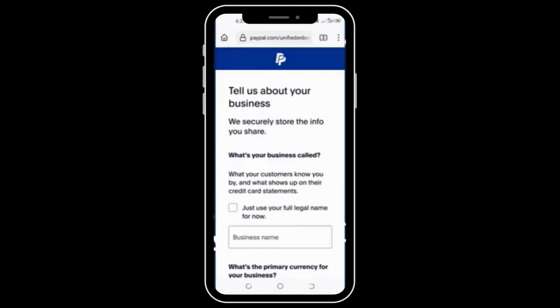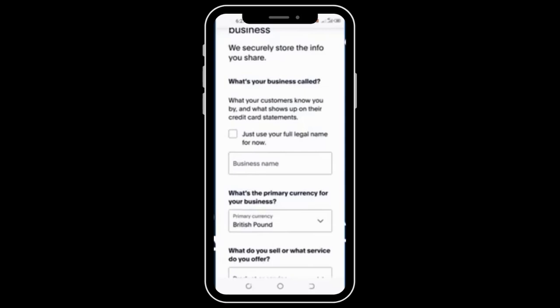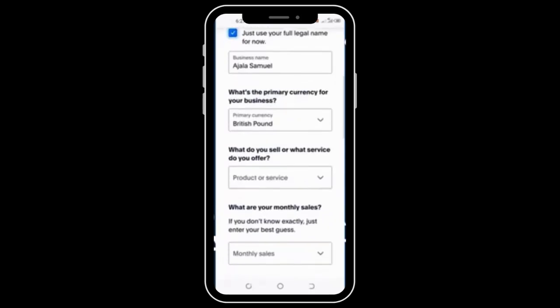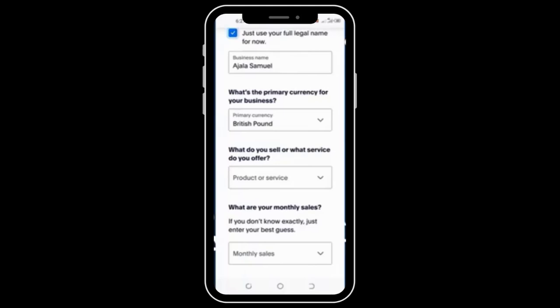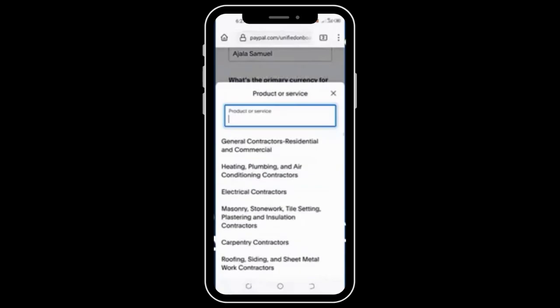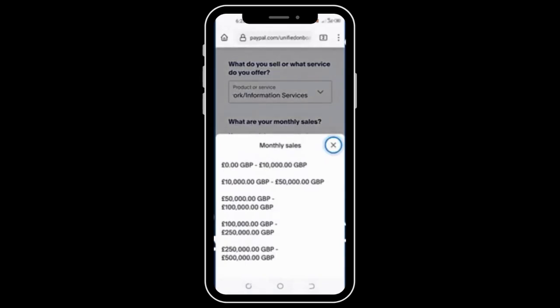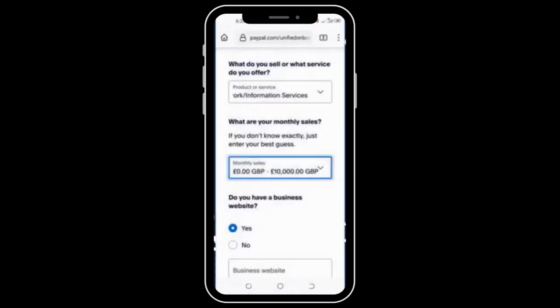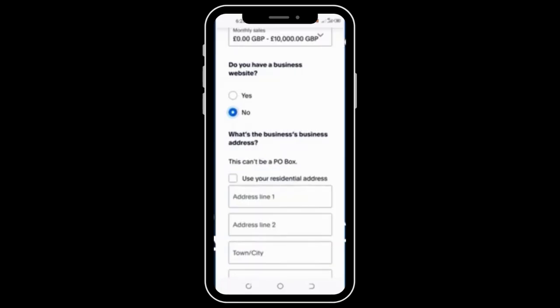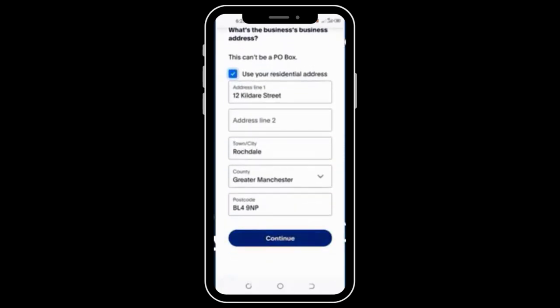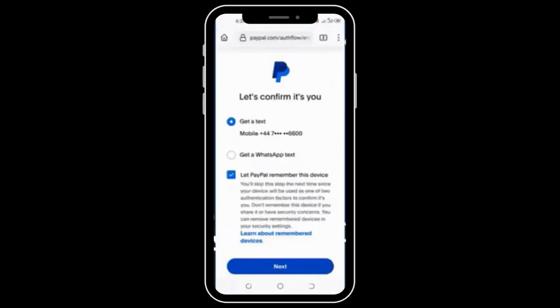Now it says 'Tell us about your business.' Use a full legal name — your name and primary currency information will be auto-filled here. For 'What do you sell or what service do you offer?', you can choose anything, but I prefer something related to freelancing. For your monthly sales, go with something reasonable — not too big, not too small. For 'Do you have a business website?', I'll go with No. Use the same address you used earlier. It's best to have all of this information ready before you start this process.